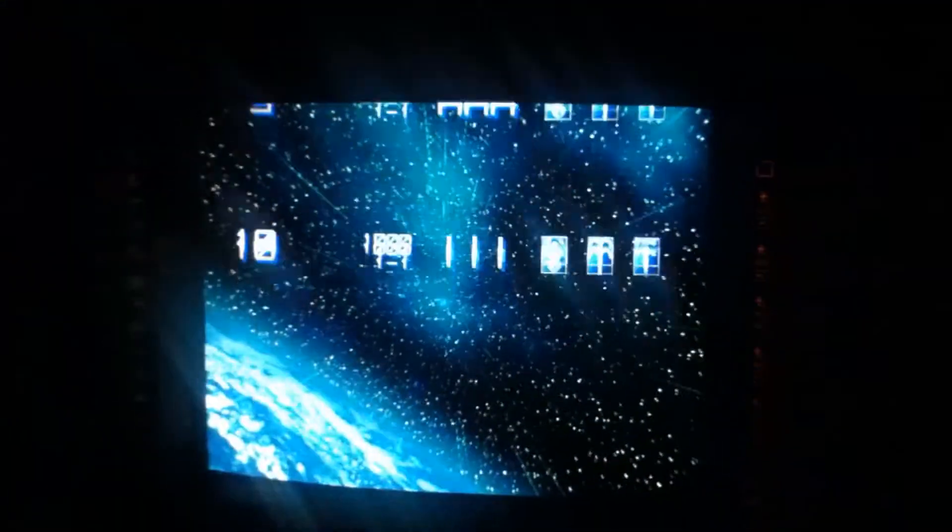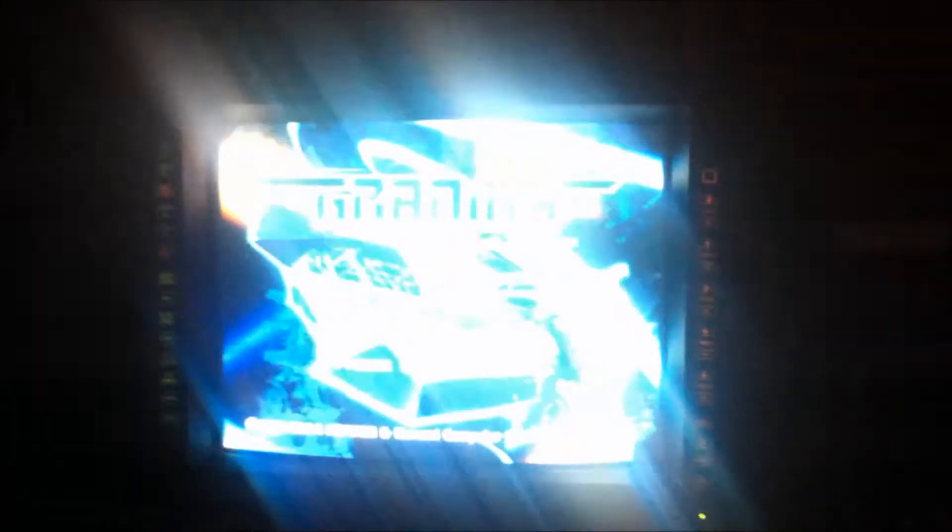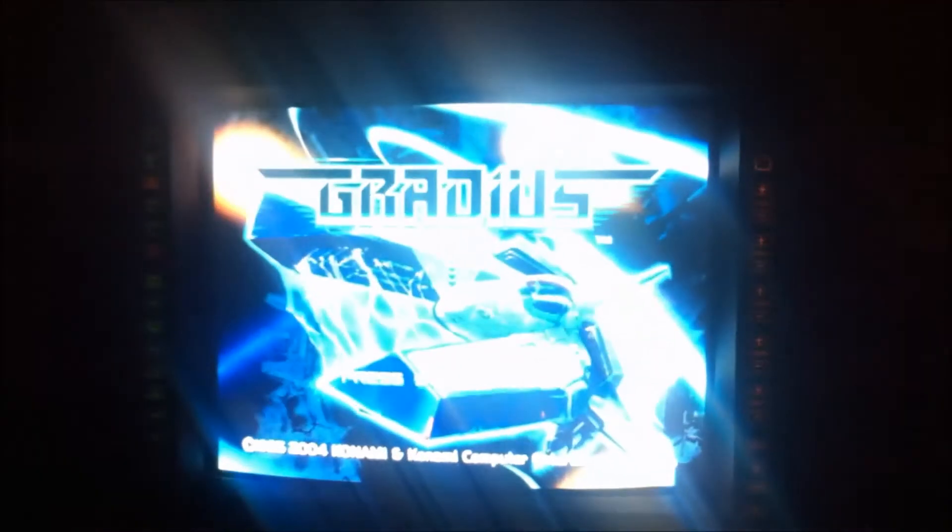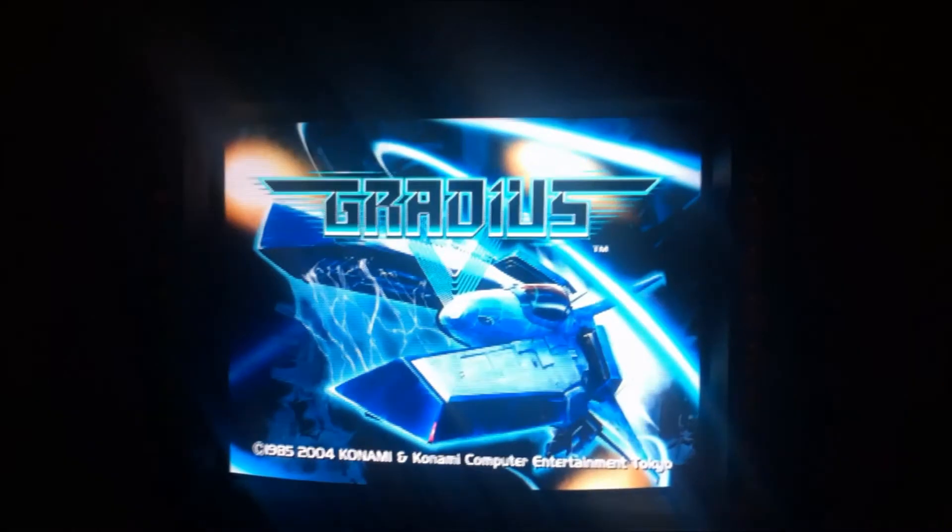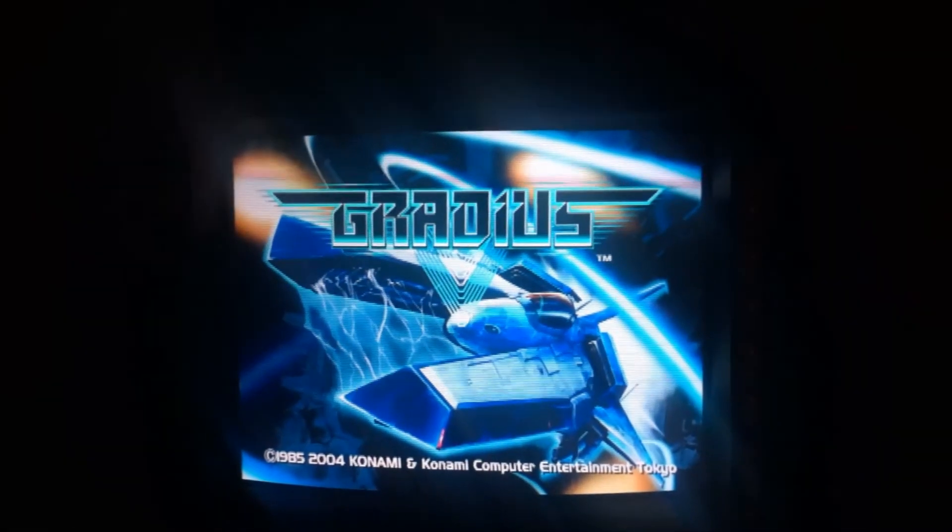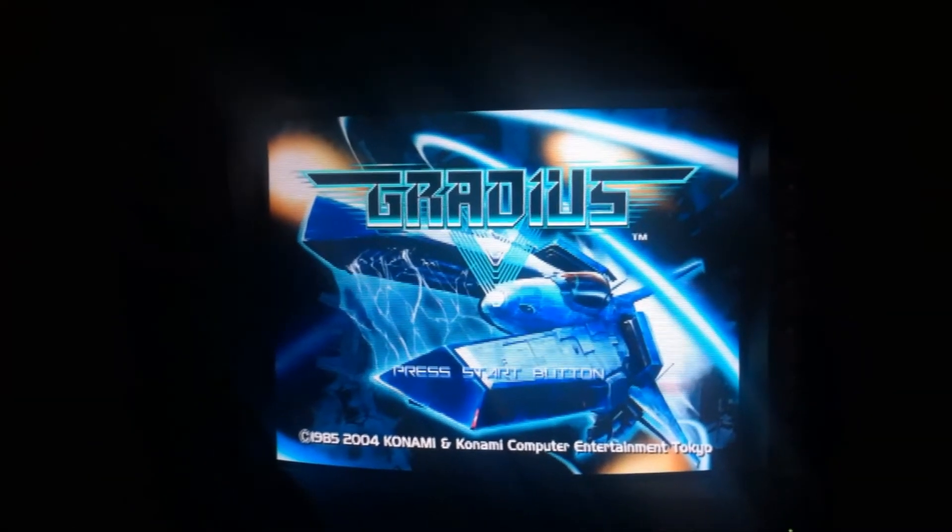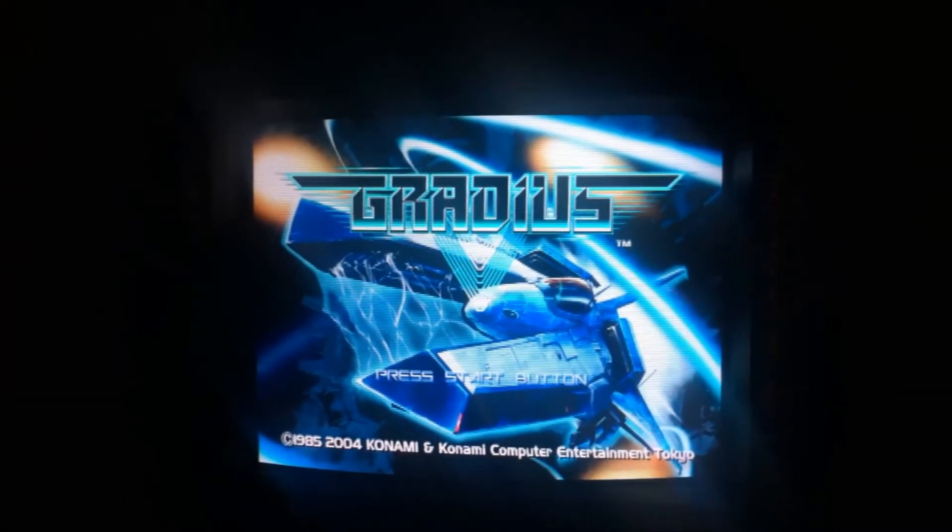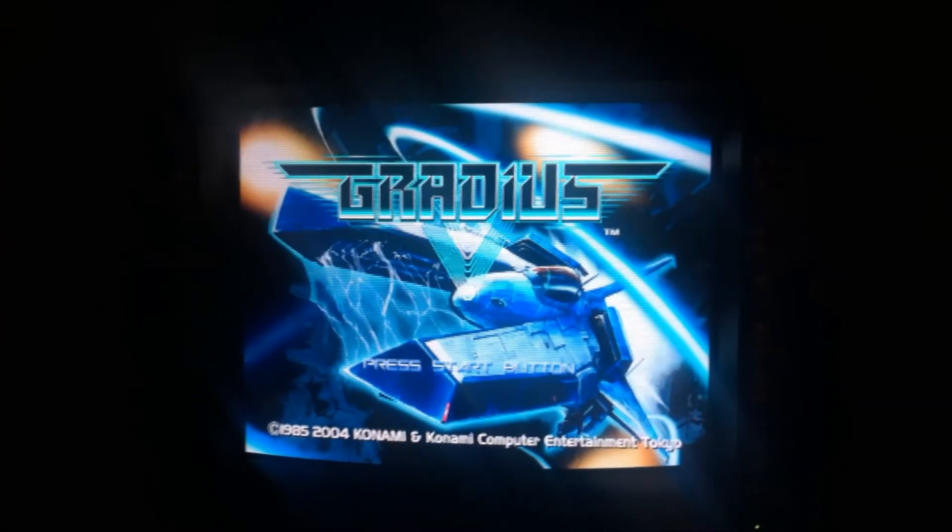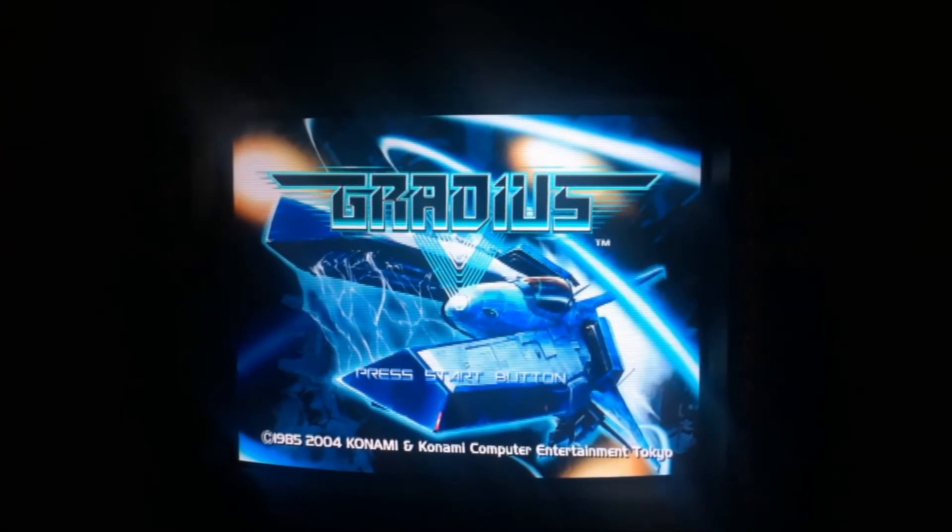But yeah, what you have to do, you have to skip the intro because once the intro starts that doesn't run at the 240p resolution, so it crashes. So as soon as the game starts you just have to keep whacking the start button to skip the intro. And yeah, that's about it.